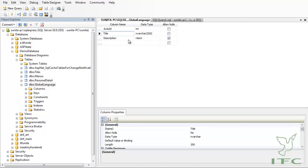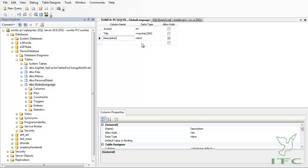And then for the Description, we have used ntext because the description can go long, and so that's why I have used ntext.